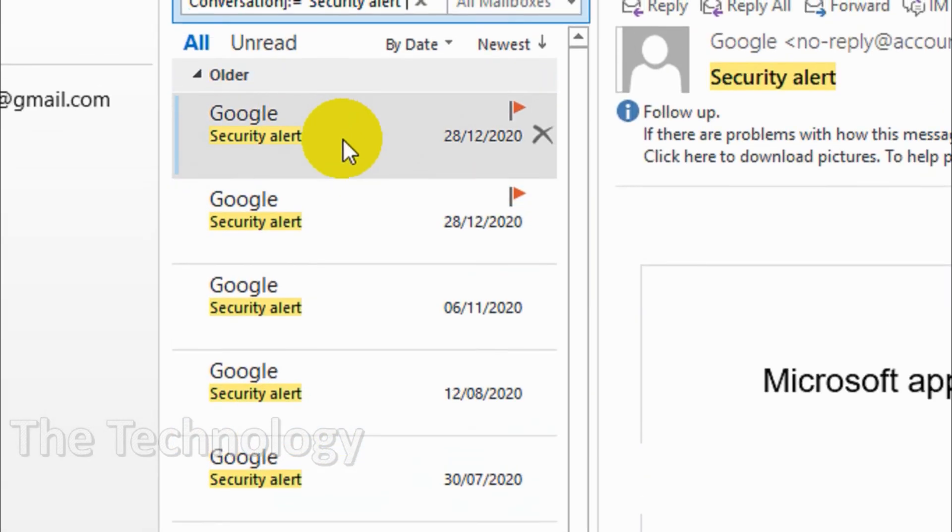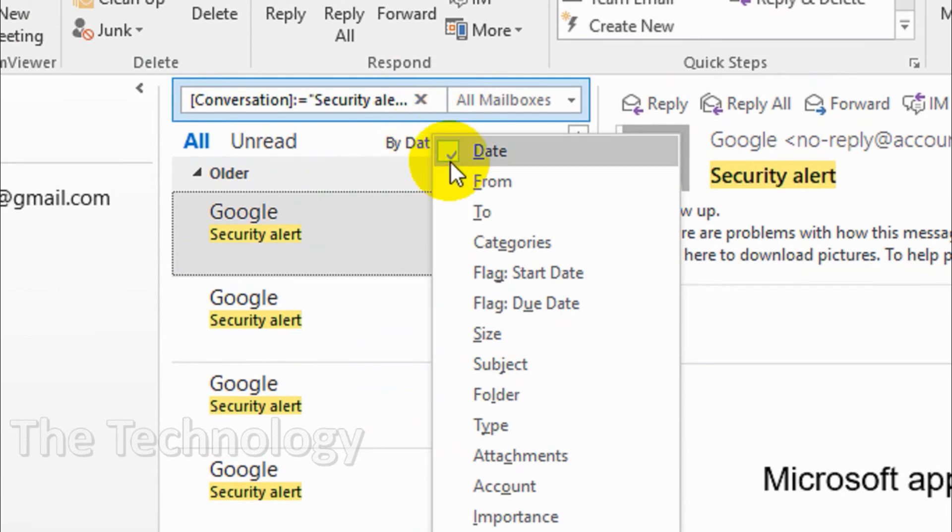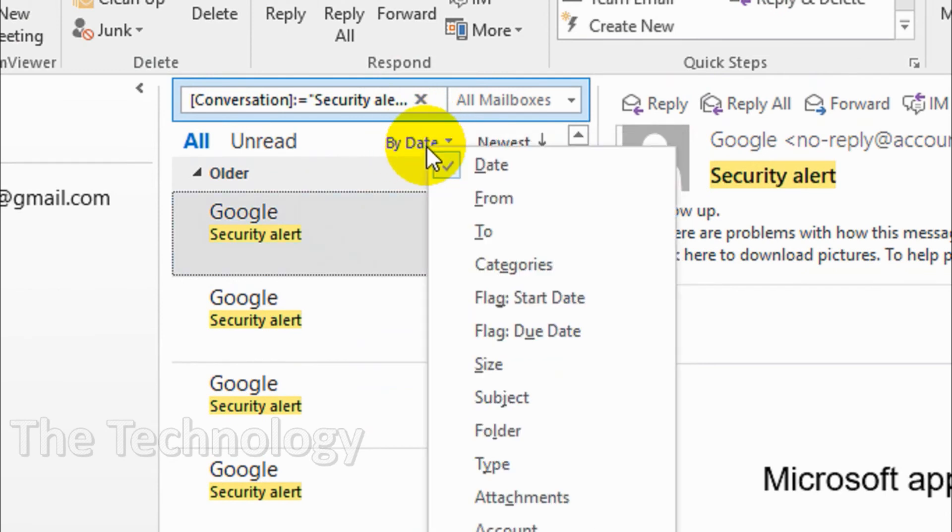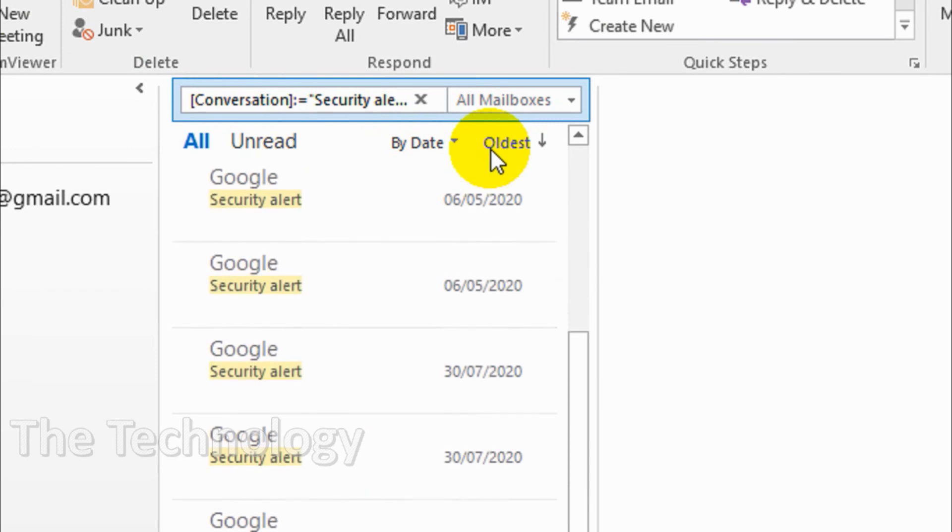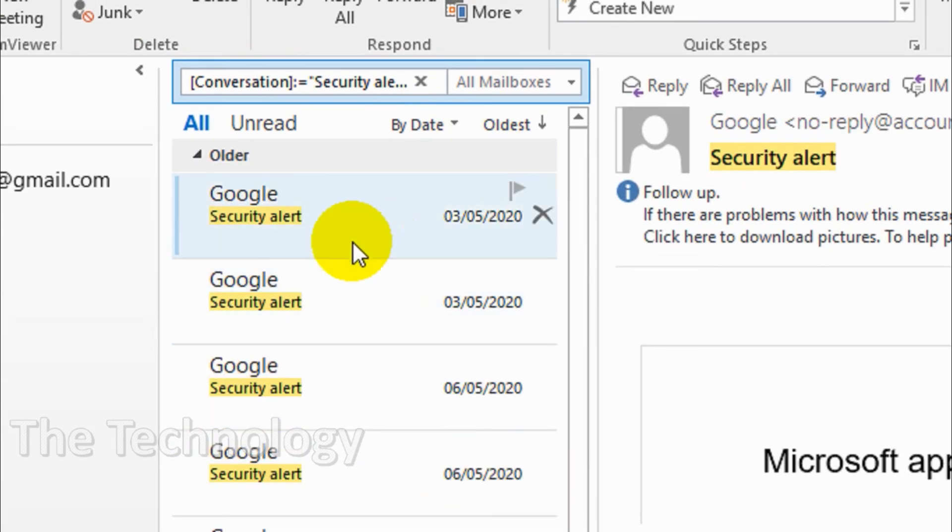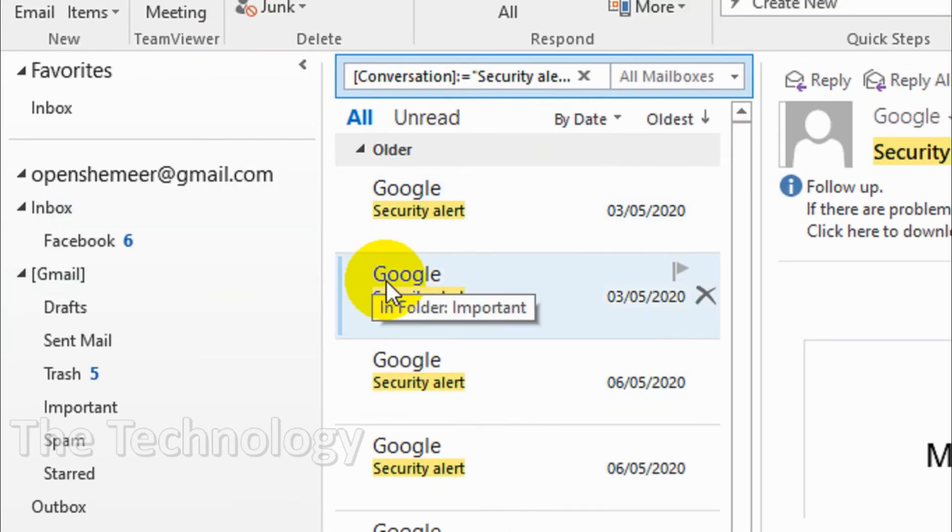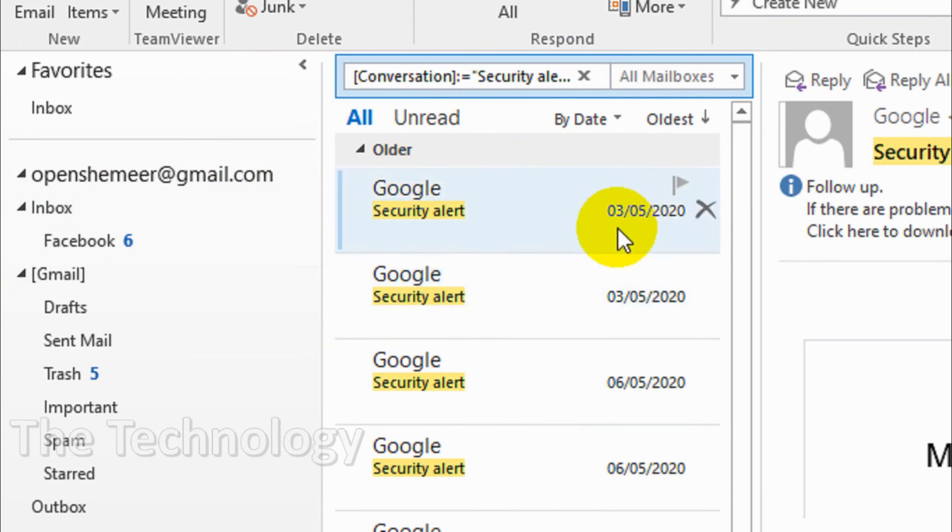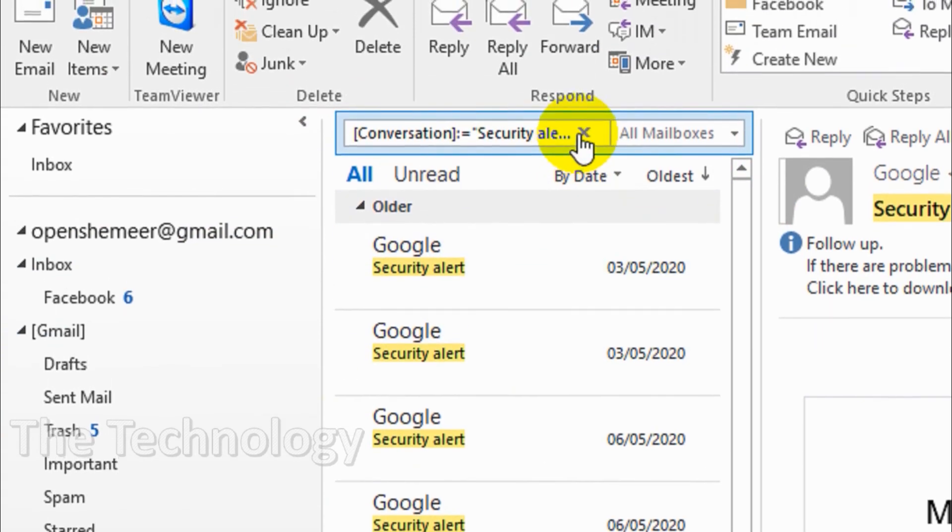You can even filter it by oldest so that you can identify which date was the first email you received for that particular related email.